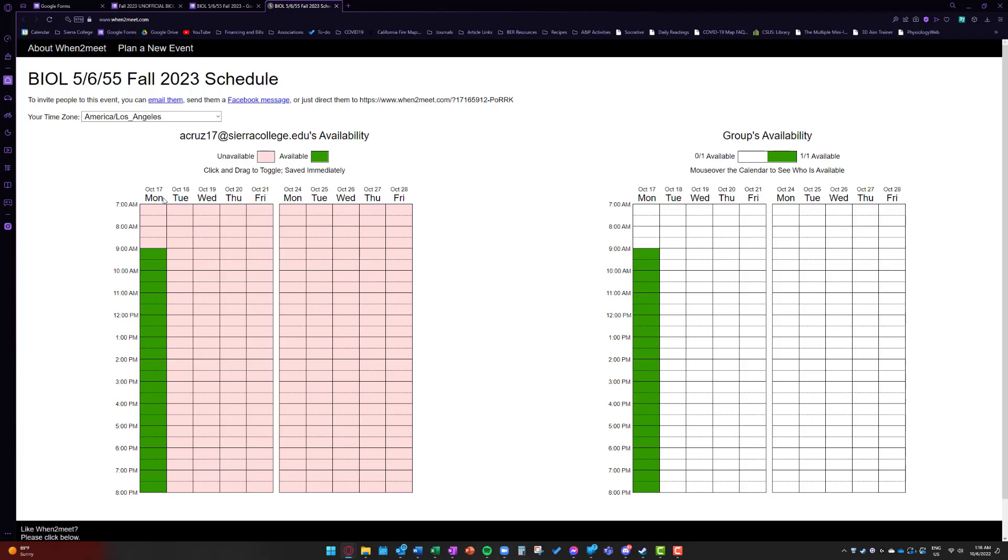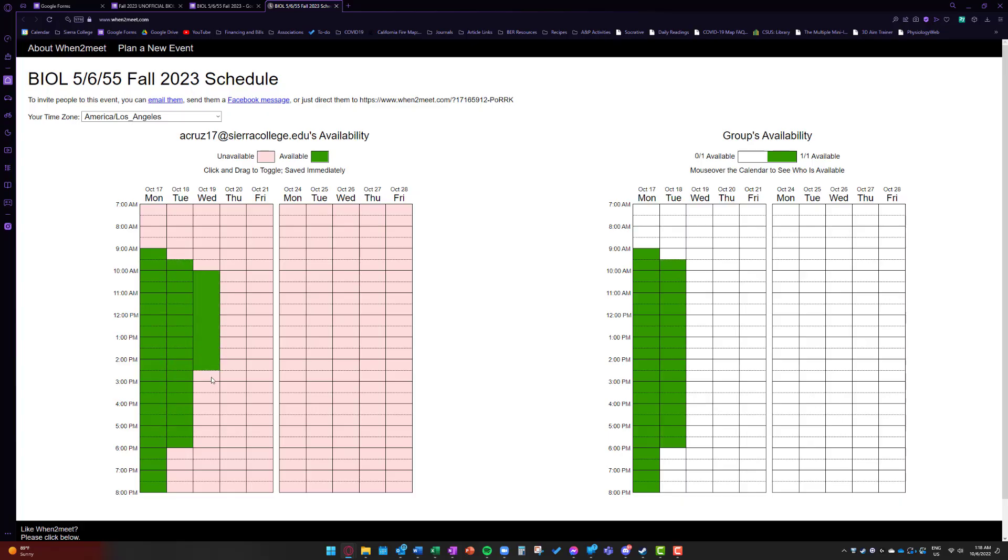And the great thing about this is we can do two specific days. I know our week to week availabilities change. So yeah, just go ahead and click and drag all the times and dates that you are available to meet.